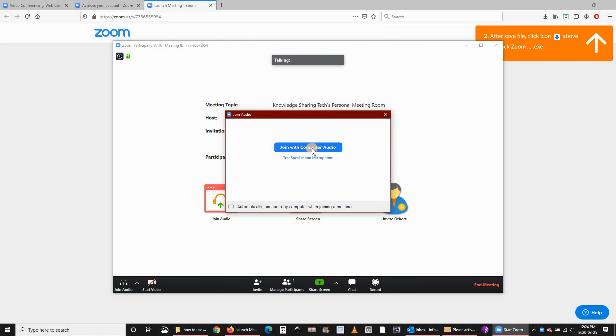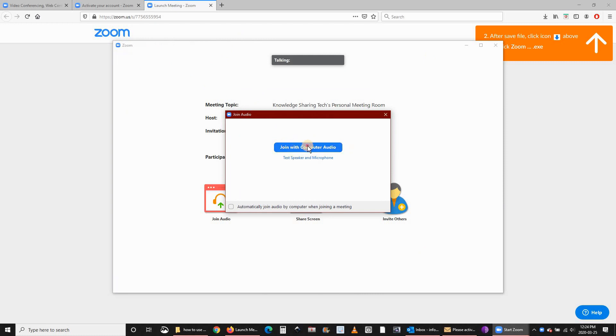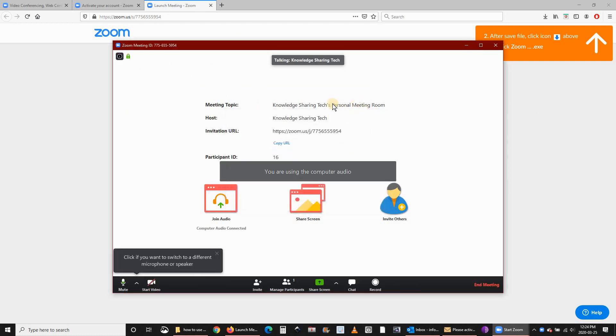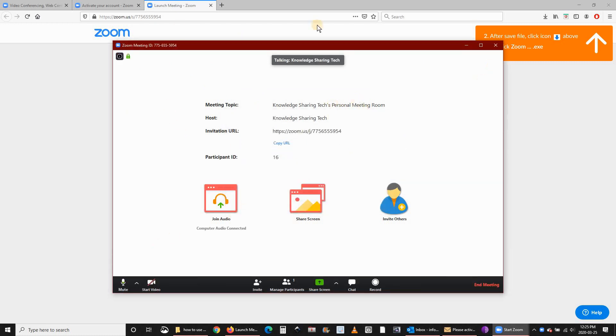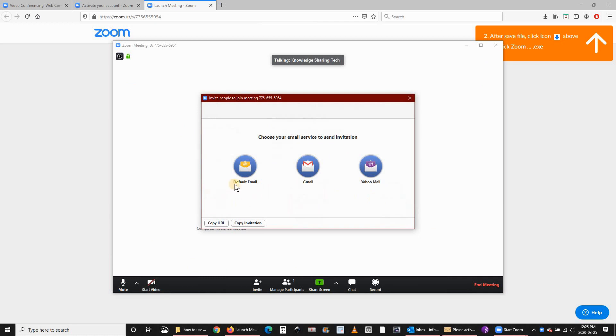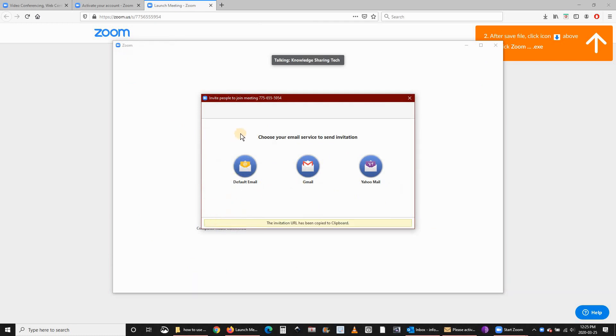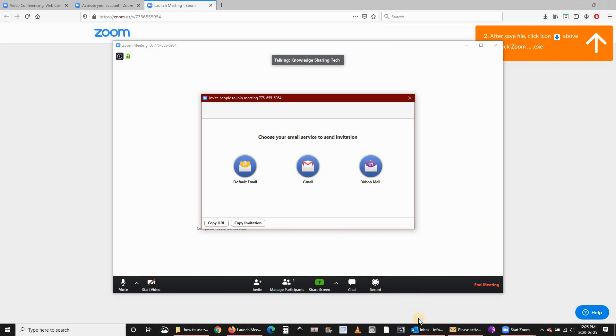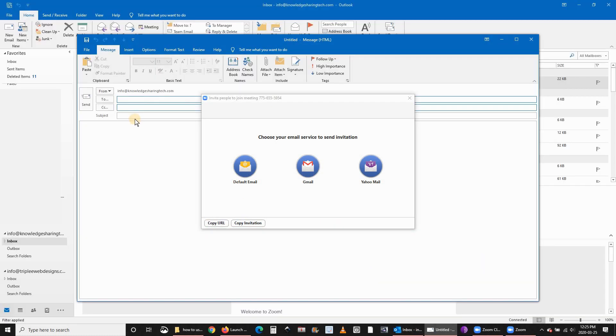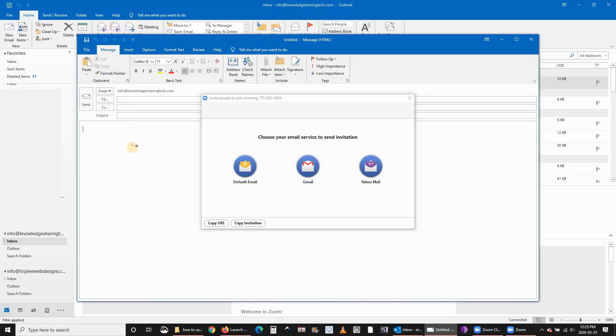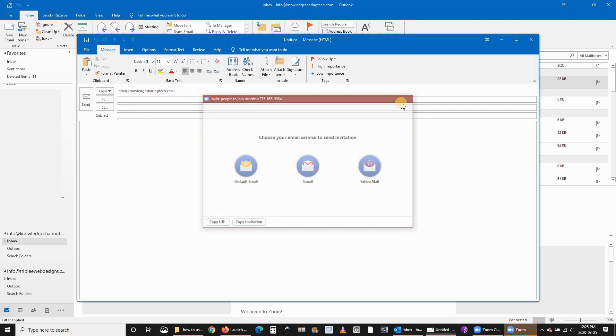It will prompt you to join with computer audio. This is your meeting. At this stage you can invite others by copying the URL and going to your mail. You can close this after you copy the invitation.